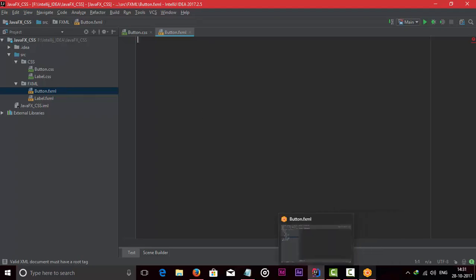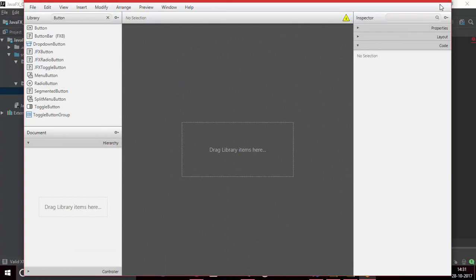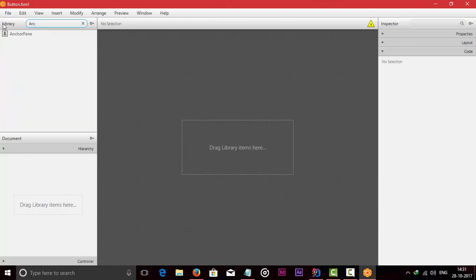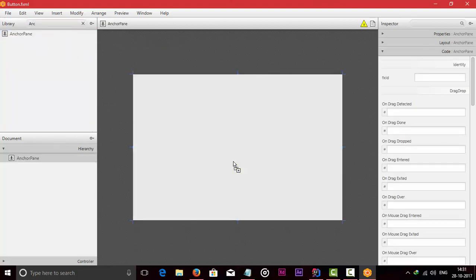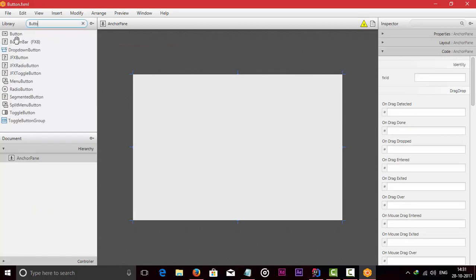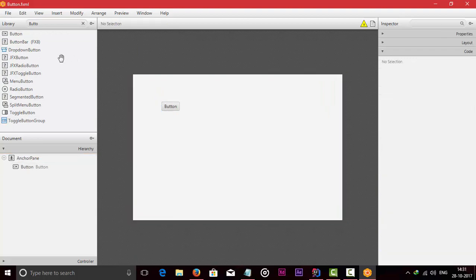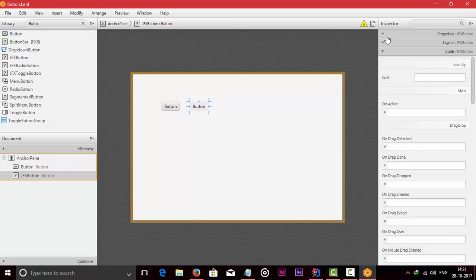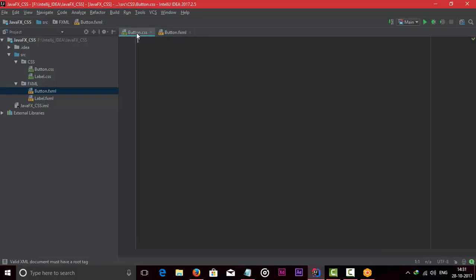Open the button FXML file. Just drag an AnchorPane and drag a button. Here we can see there are two types of buttons — this is a default button, and this button is imported from the JFoenix library. We will see how to apply CSS for both buttons. Just go to the button CSS file.